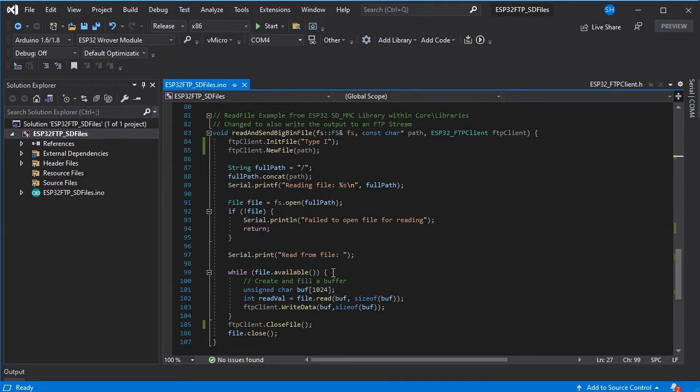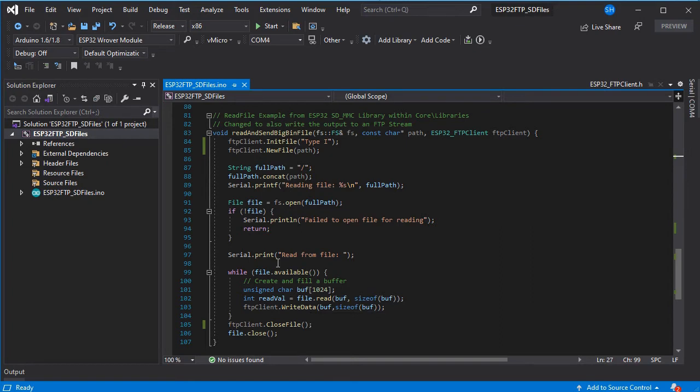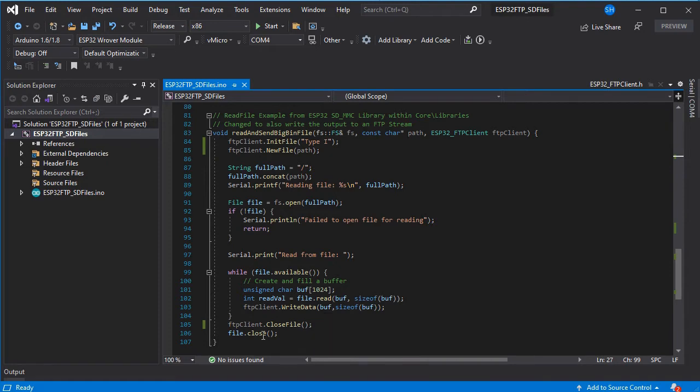This is the part that allows large files to work where we will create our own buffer and then fill that buffer with data from the file. And then we'll write that data out to the FTP connection. We'll keep doing this while there's file data available from the SD card and we'll simply close the file on the FTP server and then on the SD card.